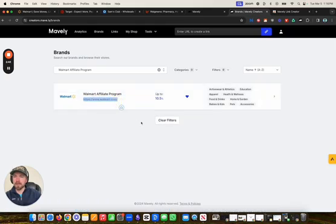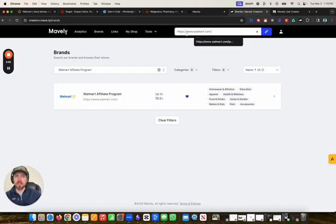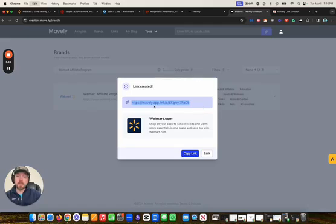Up here at the top, they have their link creator. I just paste that link to Walmart there, click on create link, and then here is my link to Walmart. Now it does look like it is a Mavely link.